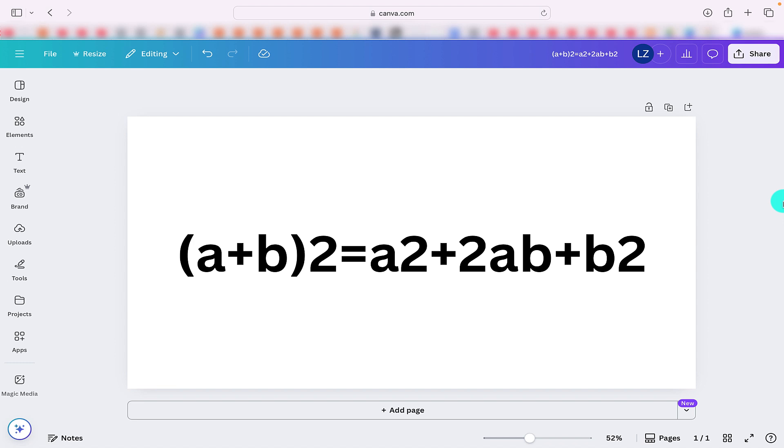Hi everyone, welcome back. Today we're going to be taking a look at a new feature that Canva has brought out which is Superscript.